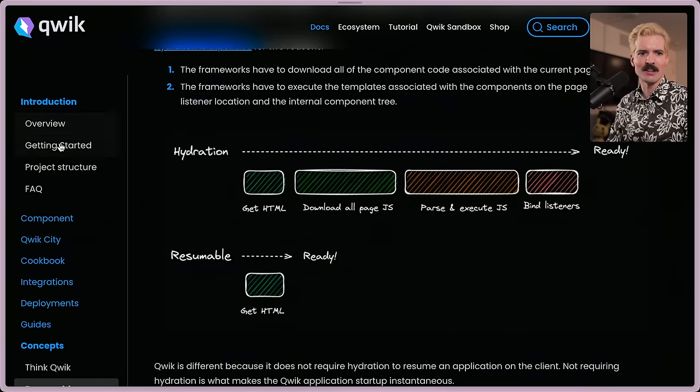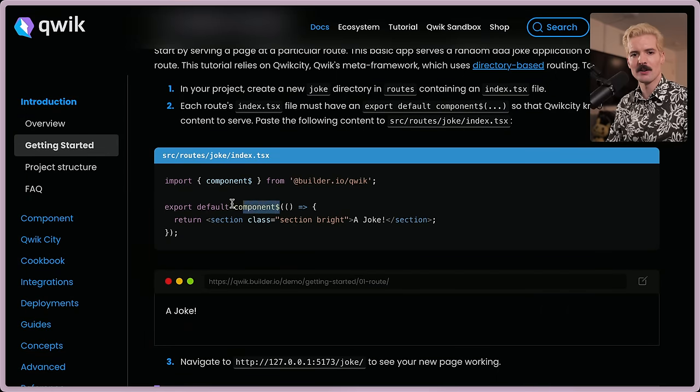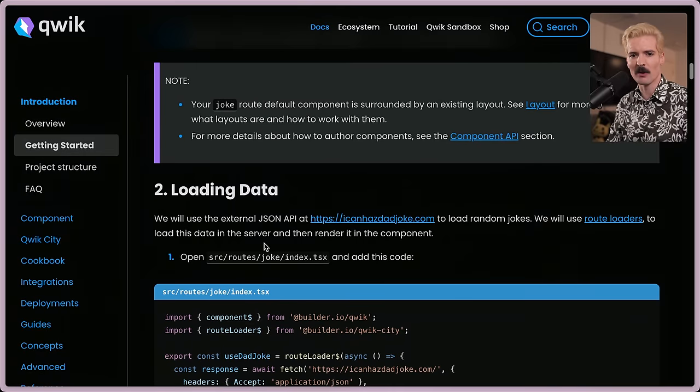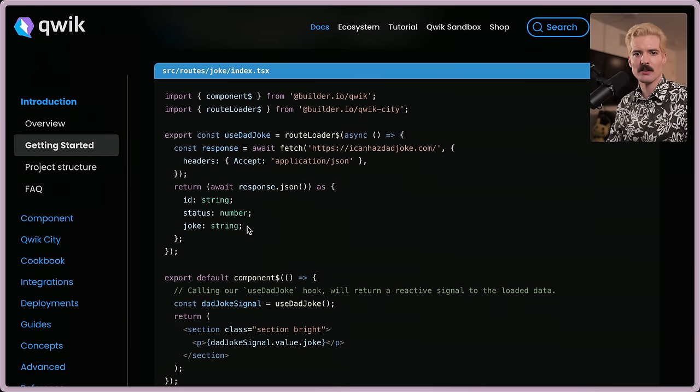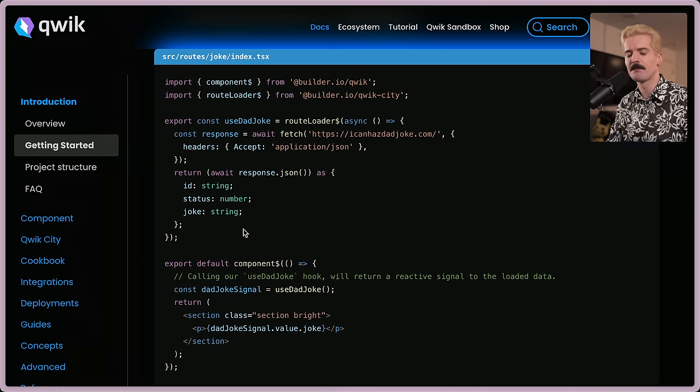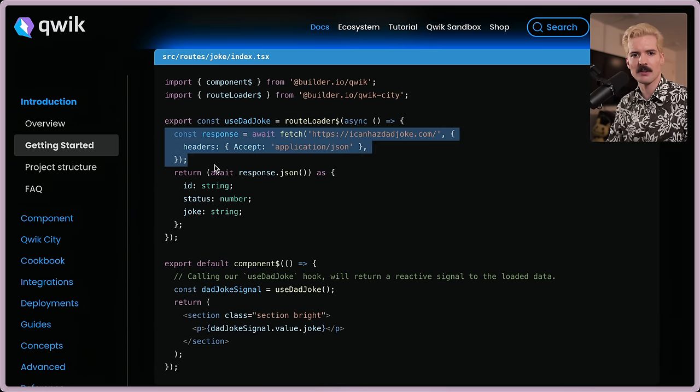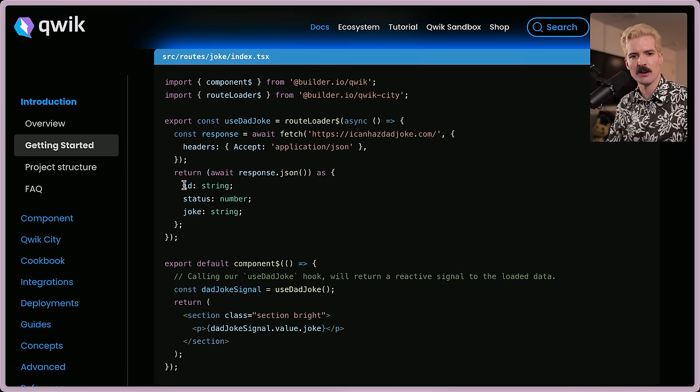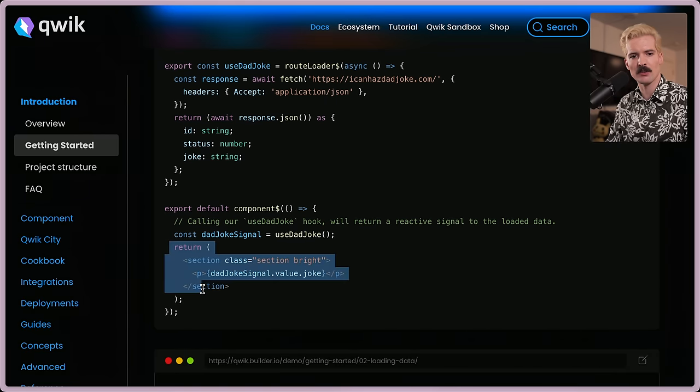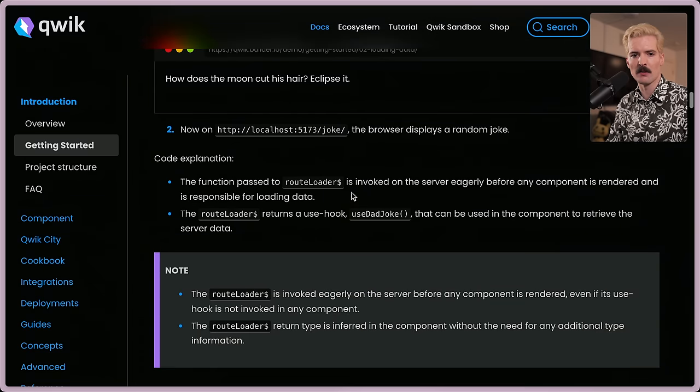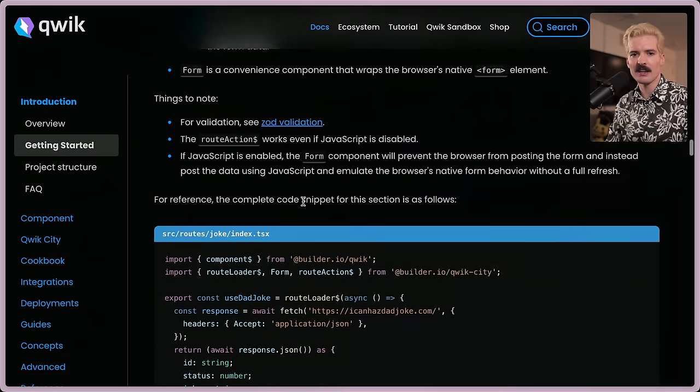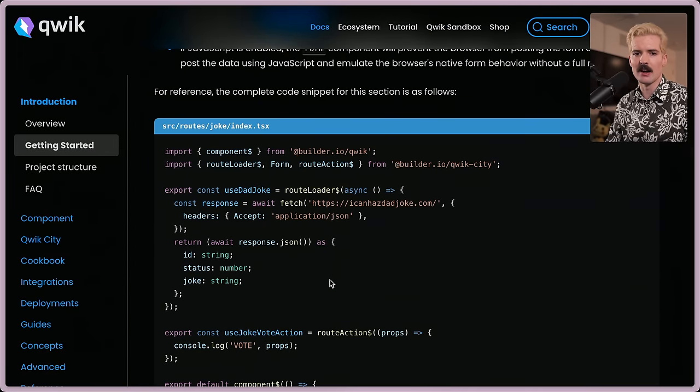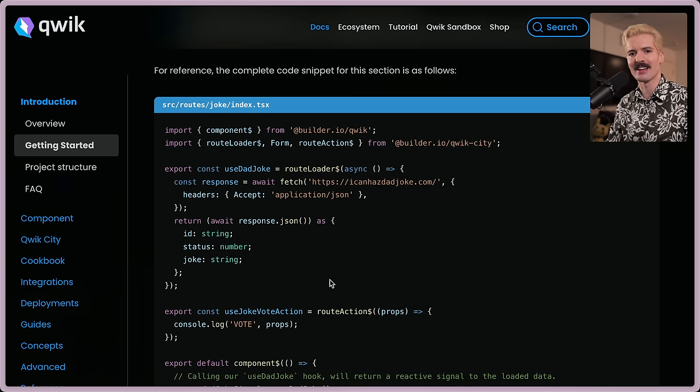But if we look at the actual experience, this should look a lot like React to you. Big difference is the component dollar sign code that you have to call in order to basically tell the Quick framework this is a component. Everything else works roughly how you would expect. Here is using Quick City for data loading. You can just call async code because we're wrapping it with this route loader helper.